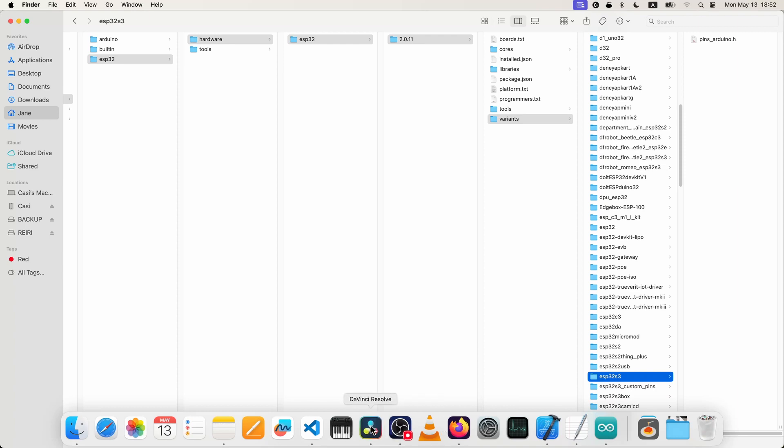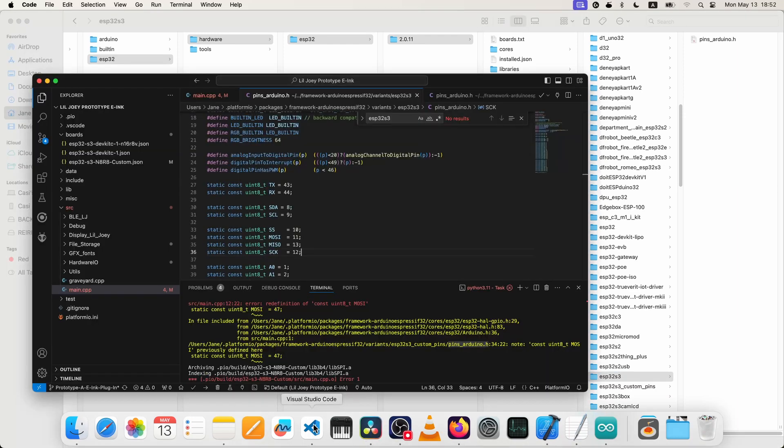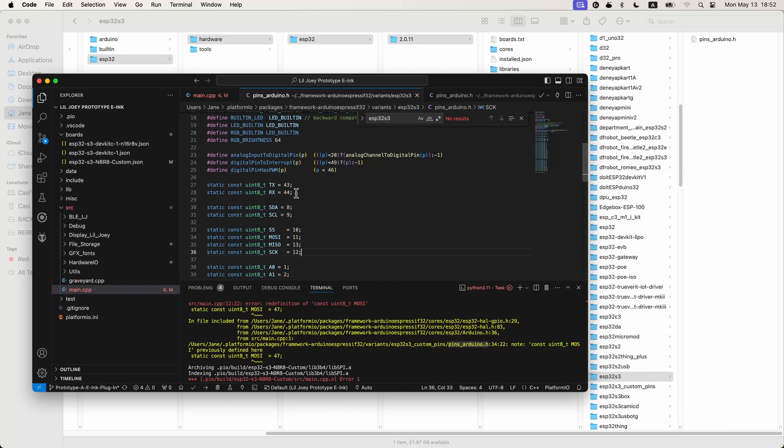So you could change that and that would be great, but the problem is that changes the defaults for that board for everything, for your other sketches as well. So that could be a bit of a pain trying to juggle all that stuff, especially if you're moving between projects and then you have to keep changing that file. So that would be annoying.